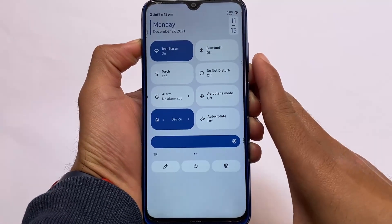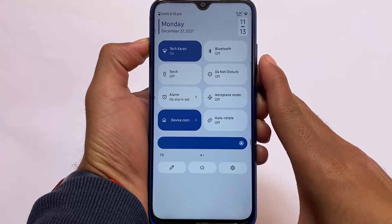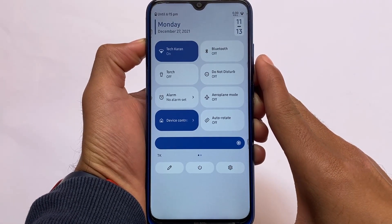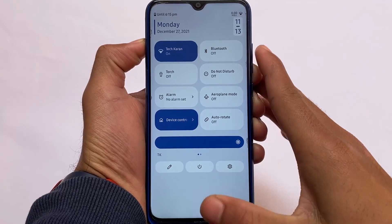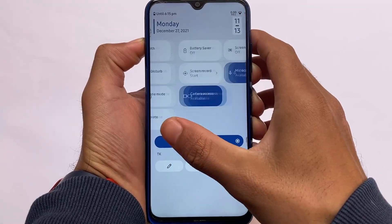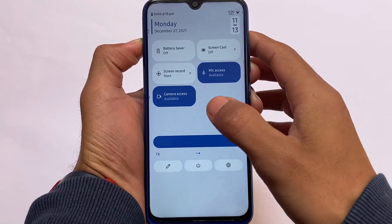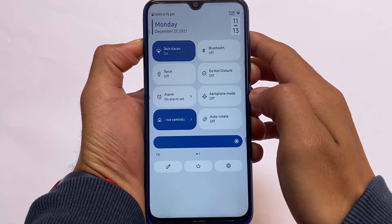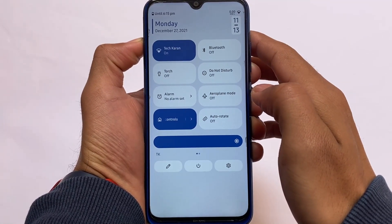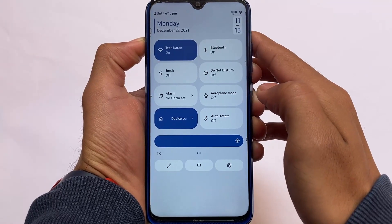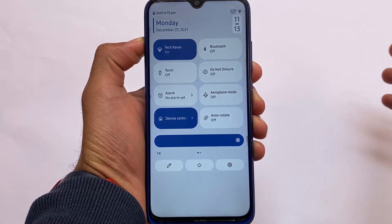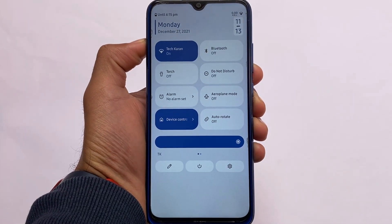If you take a look at the quick settings panel, you can see there are some changes and new things. There is a new clock available at the top of the quick settings panel which can be customized in settings, and I think it's a good move.